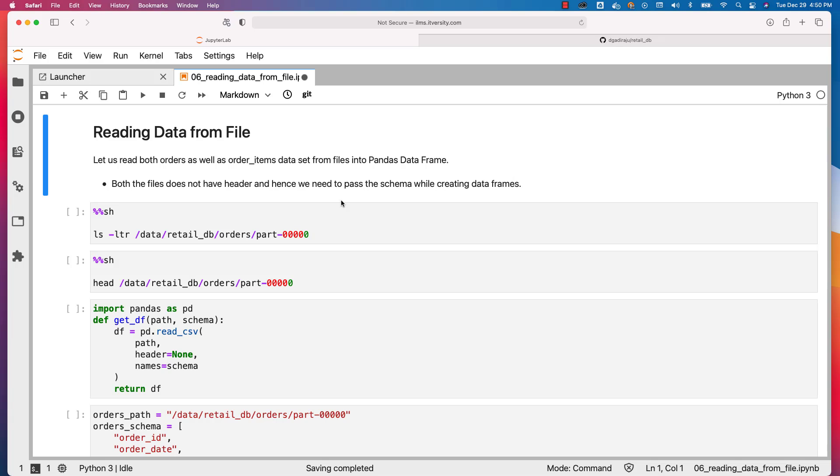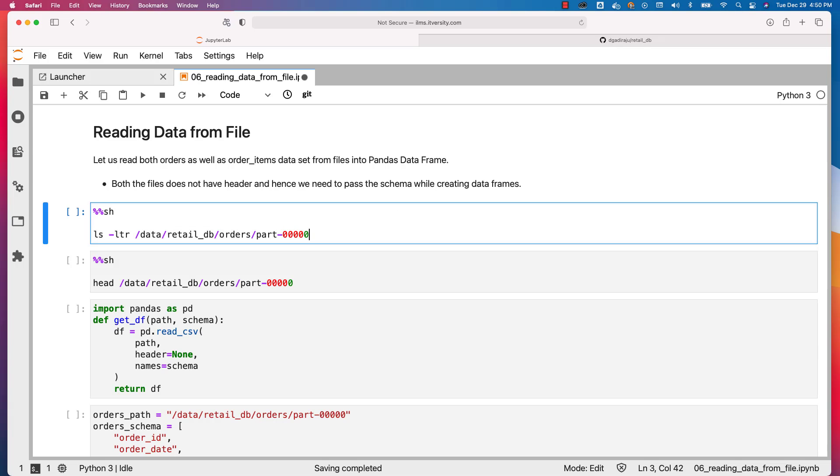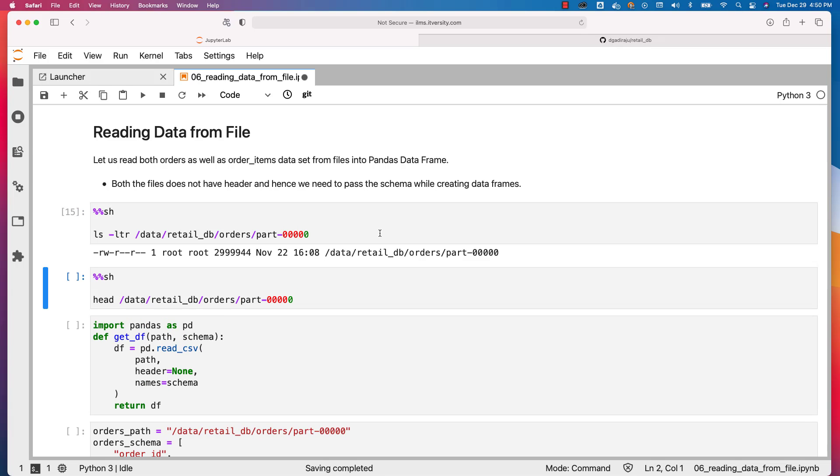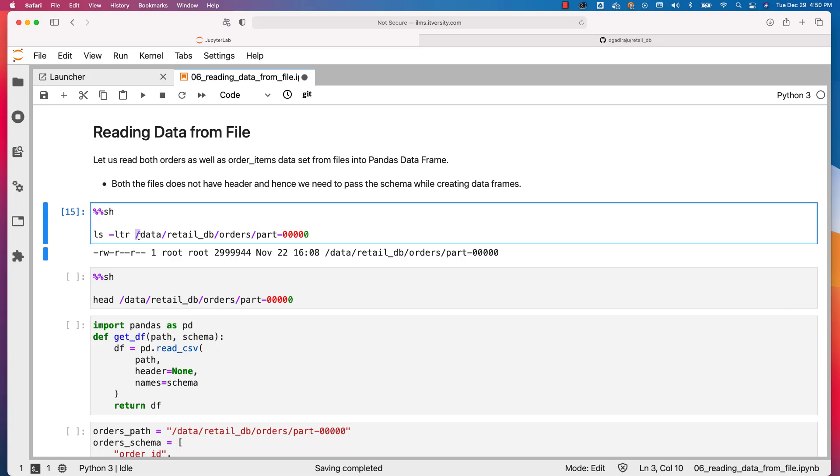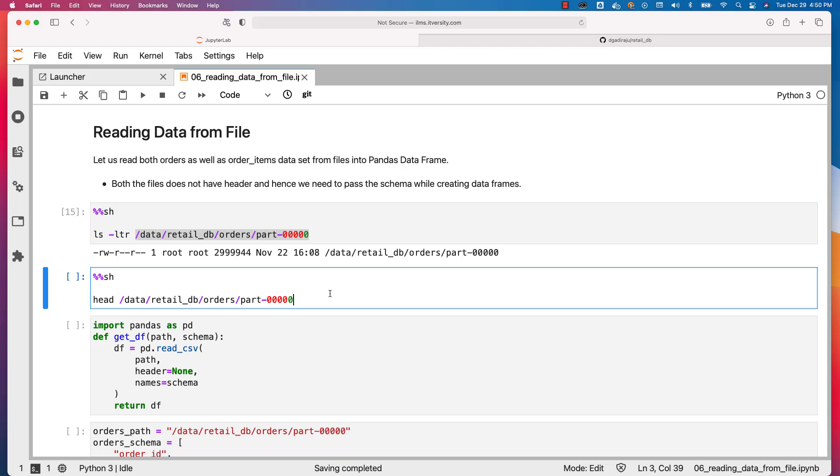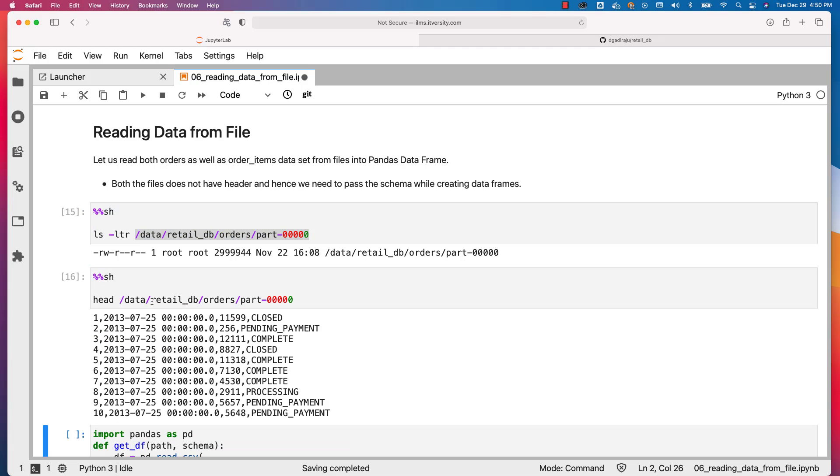When it comes to our data, both files do not have a header, and hence we need to pass the schema while creating DataFrames. Let's preview the data. In this case I am using ls -ltr Linux command on this path where we have the orders data. You can see that the path is valid. You can also invoke head on top of this file to see the first few records.